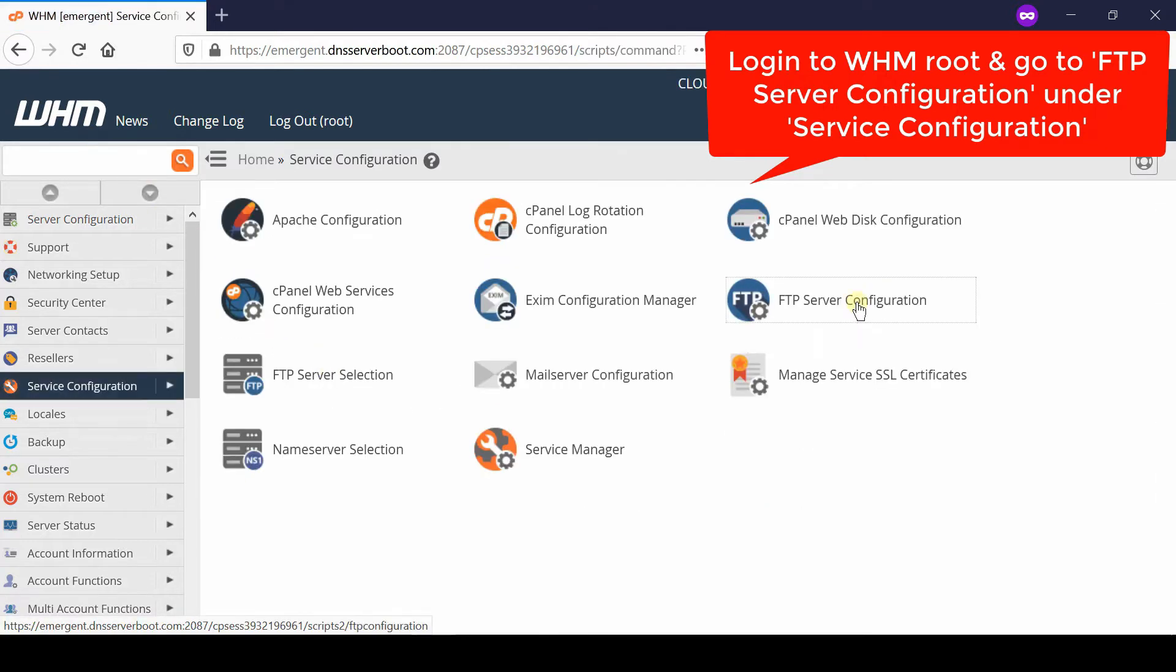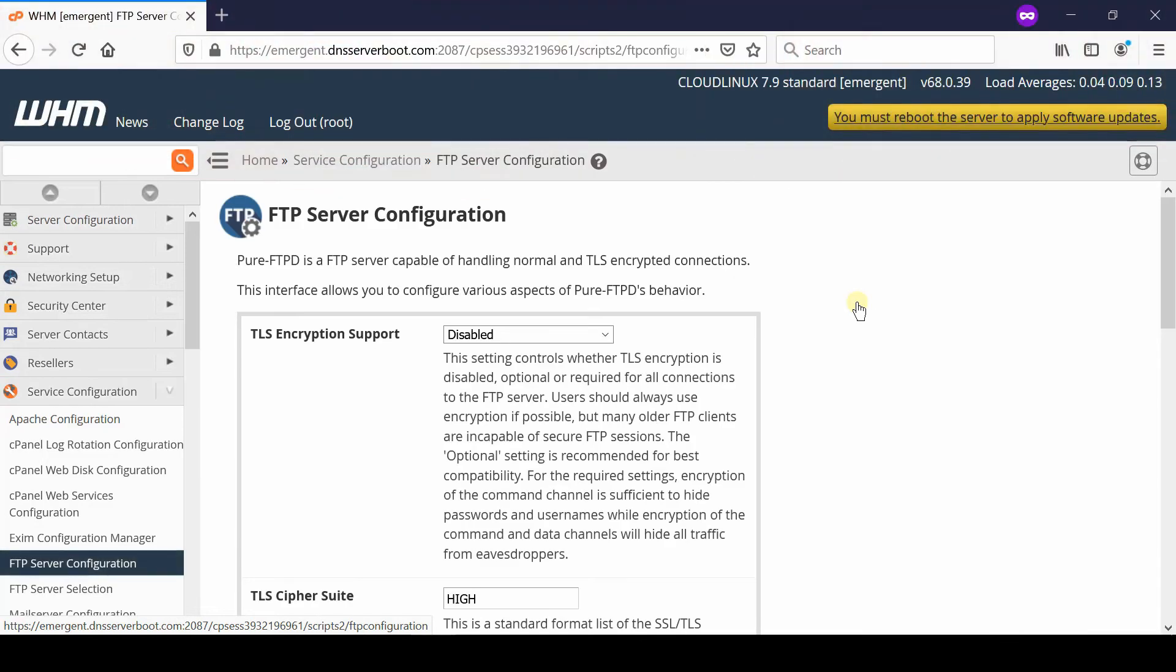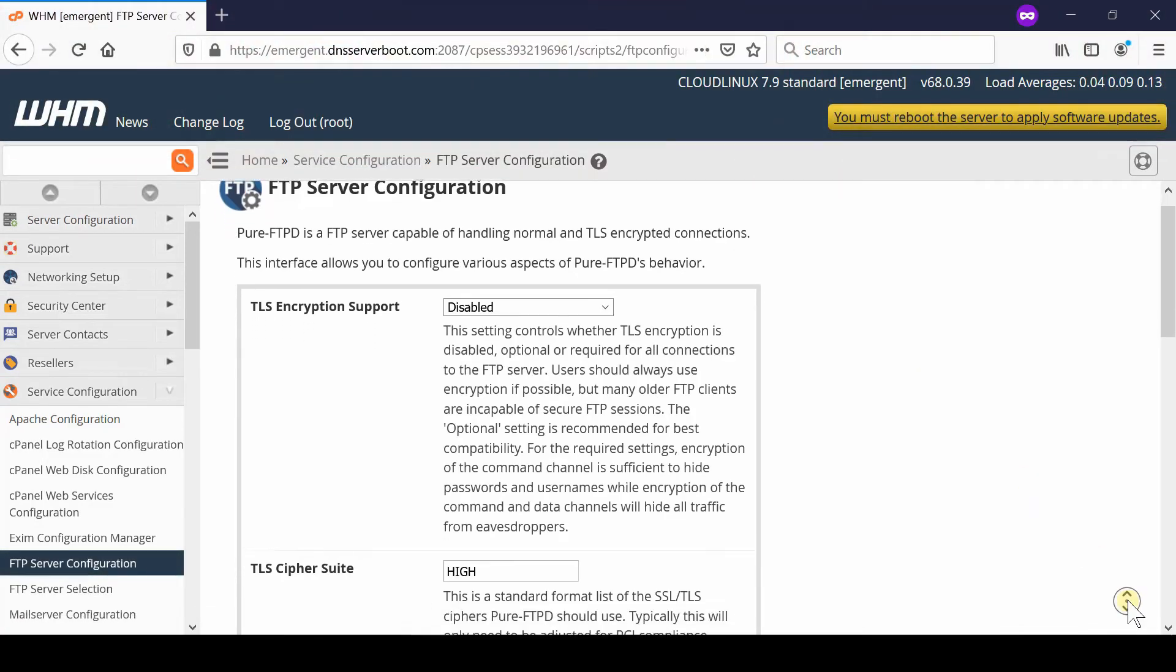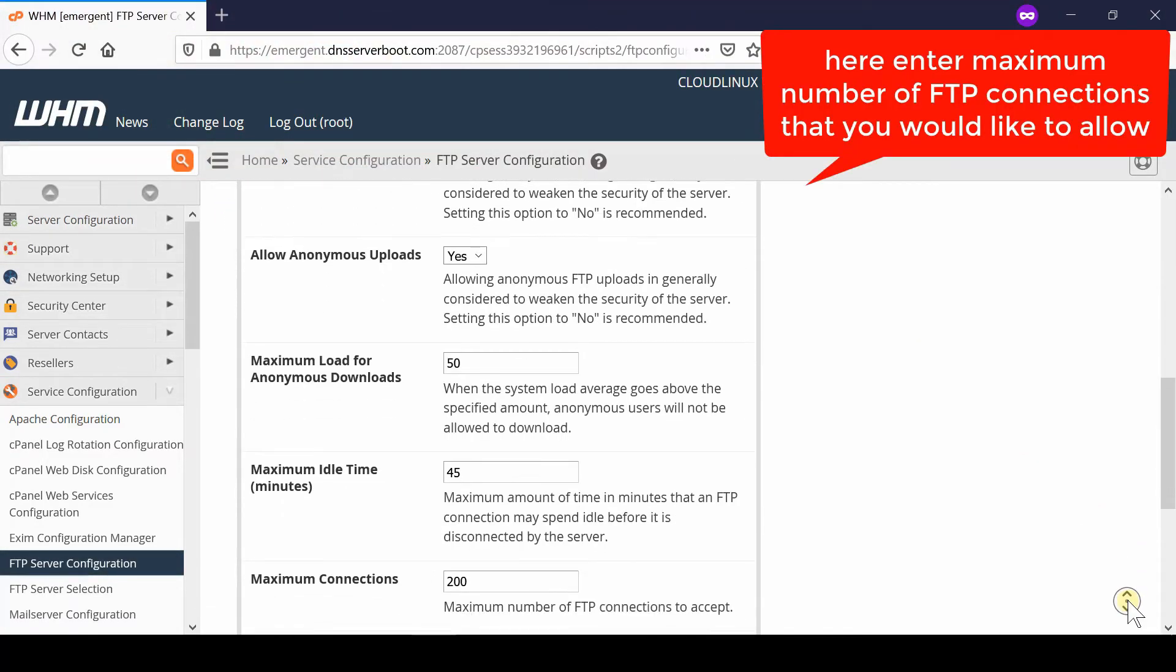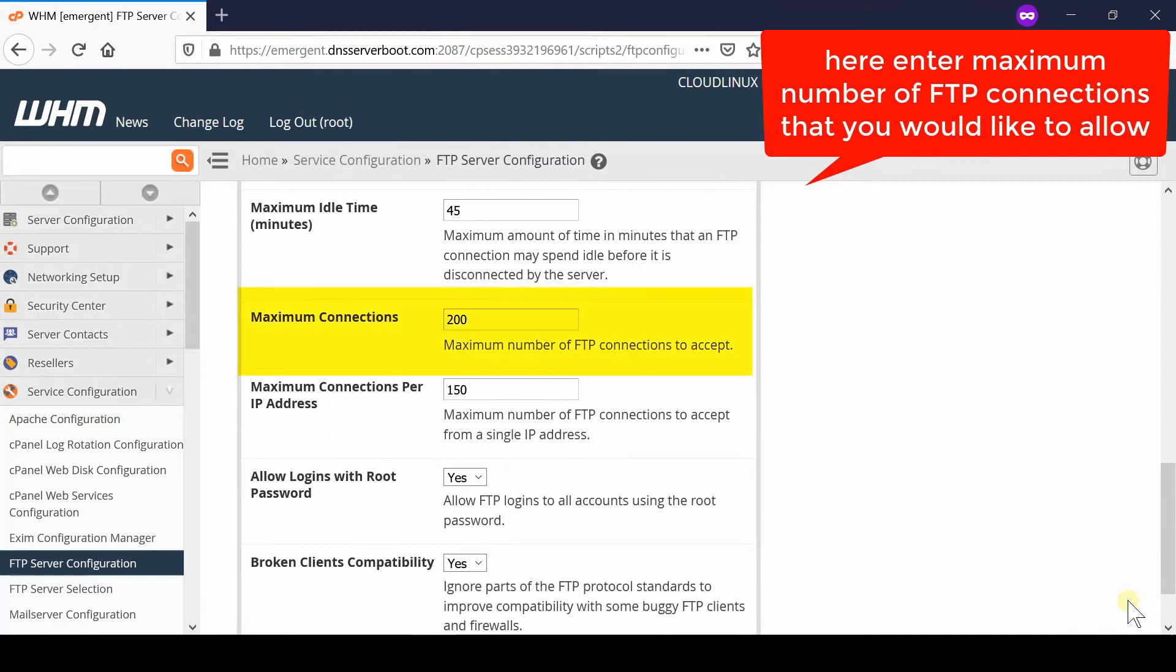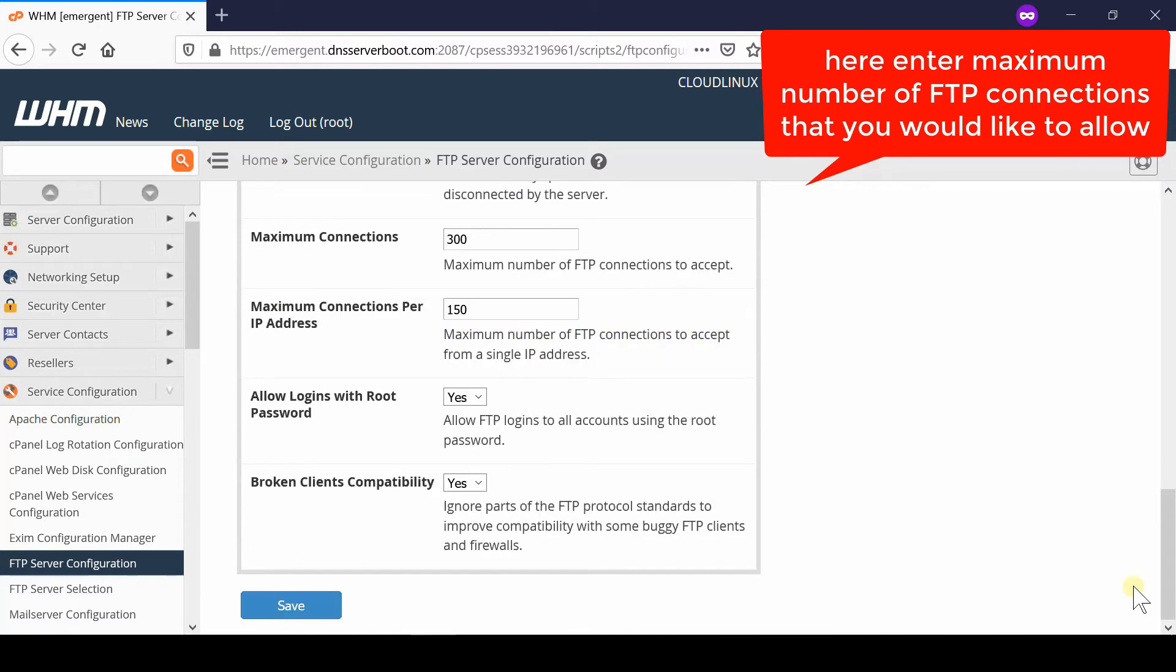Now from here come towards the bottom of the screen and then in front of maximum connections you can configure how many number of maximum FTP connections to be accepted. For example, 300 will define that 300 connections will be maintained at maximum level.